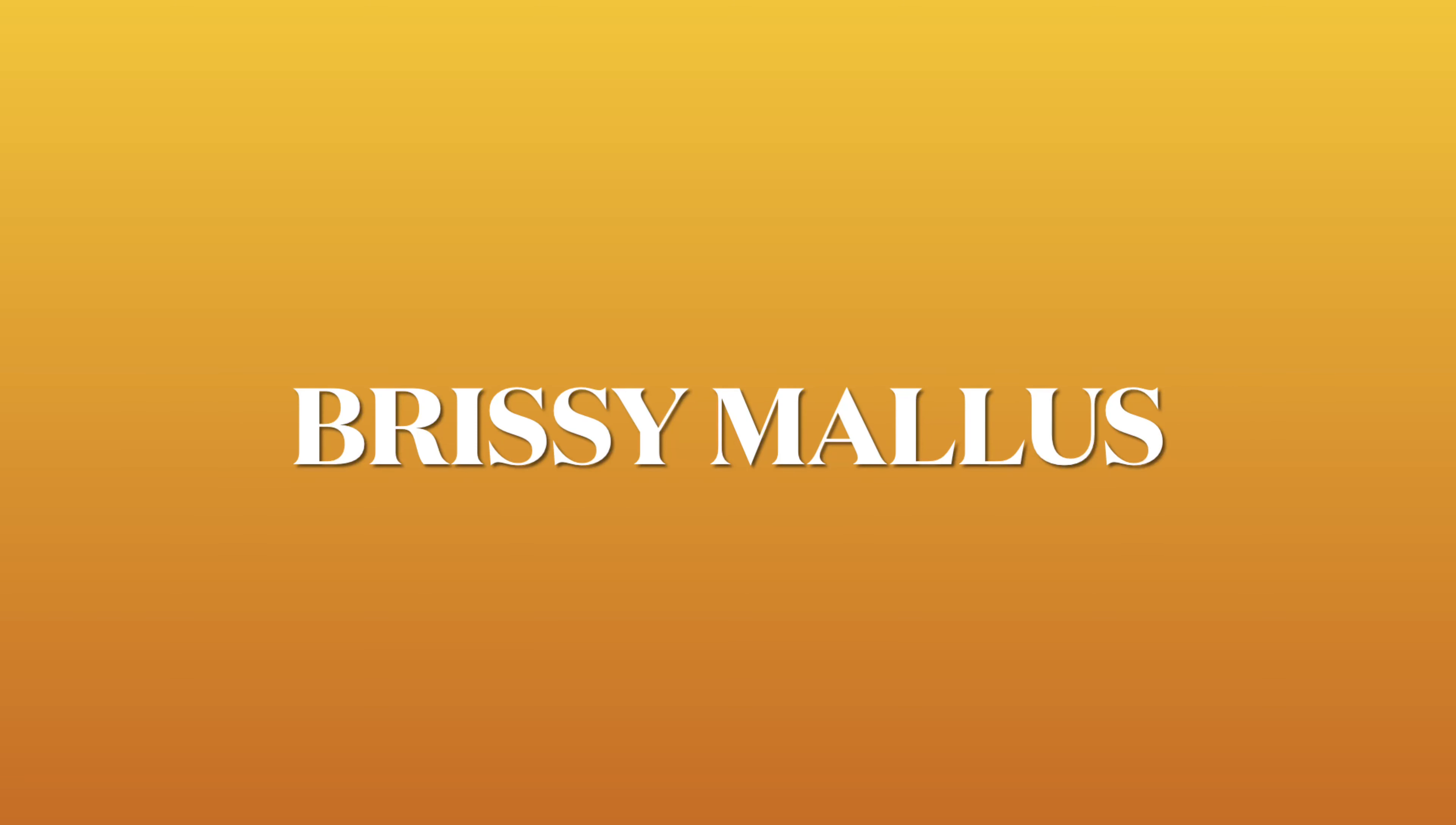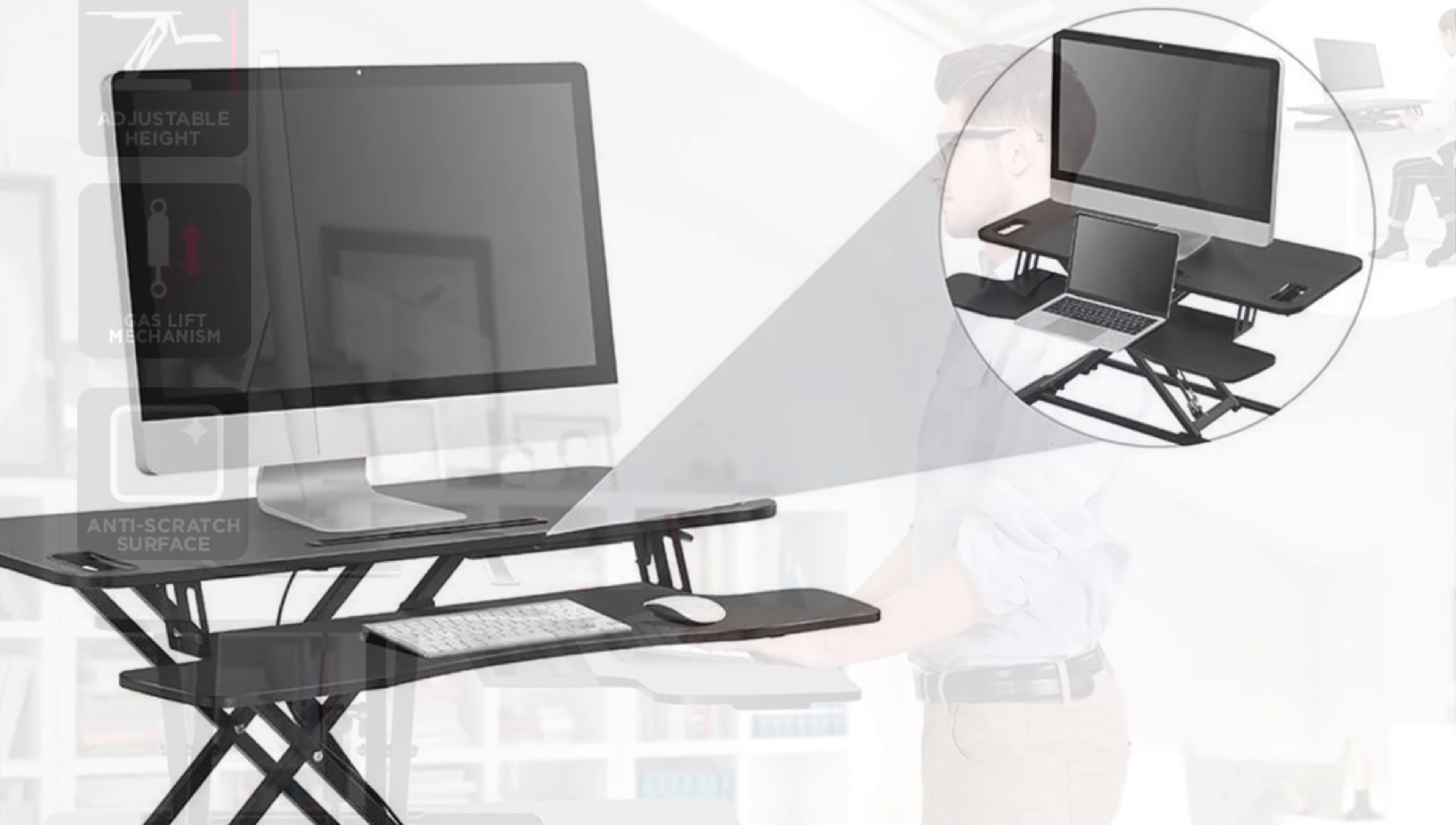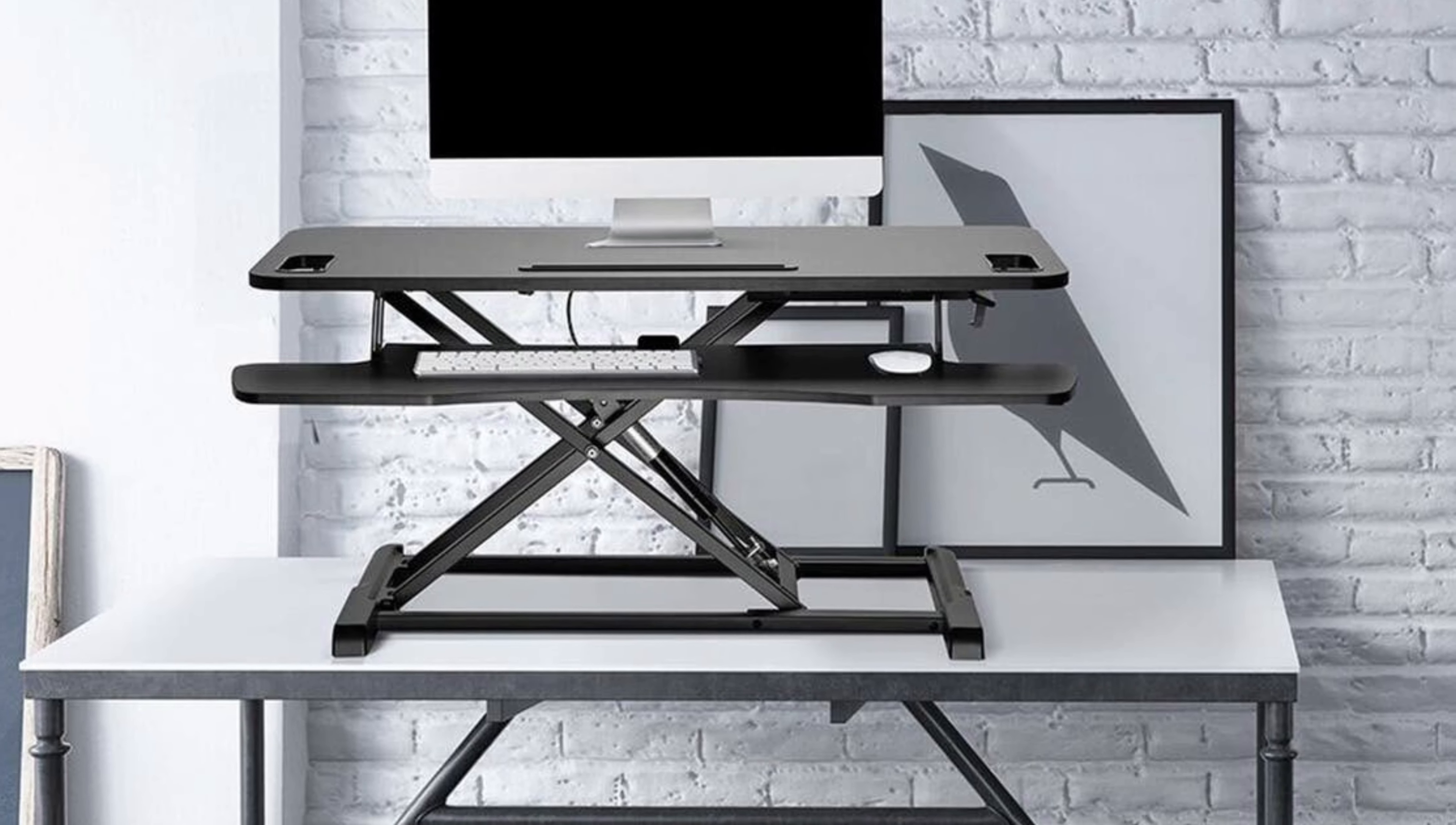Hello everyone, welcome to Brzee Maloos. Today we will be reviewing a standing desk by Ergolux. I ordered this standing desk from Kogan and it was around $139.